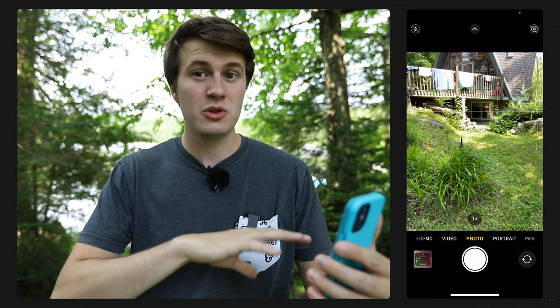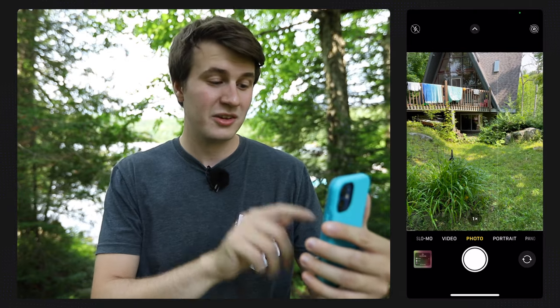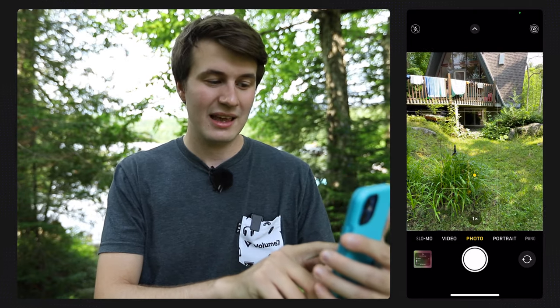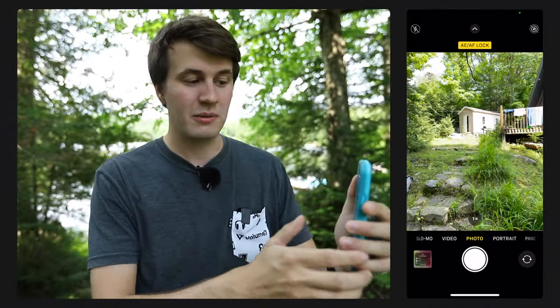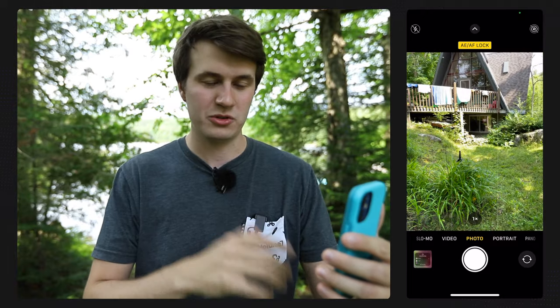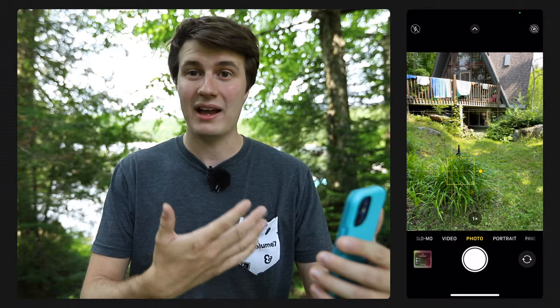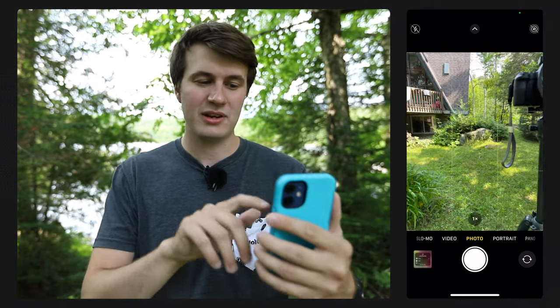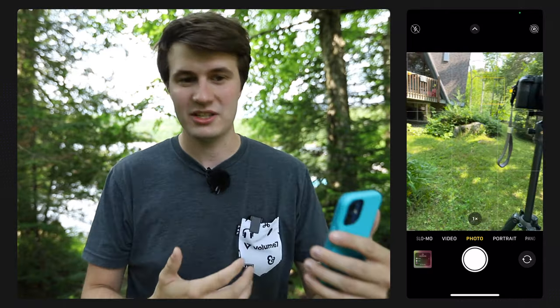If you want to lock the focus and exposure so it doesn't change every time you turn the phone around, you can long press on that part of the image and you're going to have an option that says AE/AF lock. Now even if you turn around, it's still going to use that exposure. To remove this mode, simply tap again on the square and you're back in auto mode, but then you'll have to re-set focus and exposure each time.